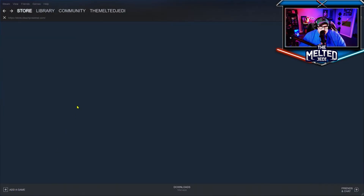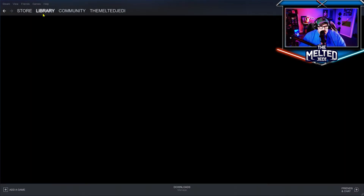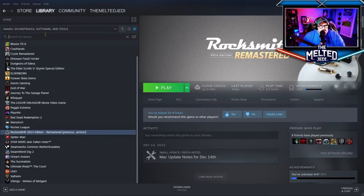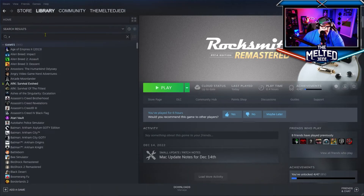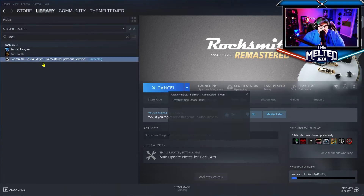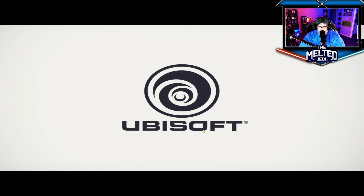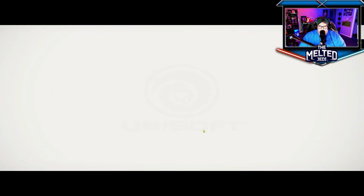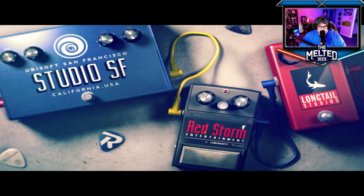Let me bring up Steam and type in Rocksmith — I'll show you here. Yeah, here it comes. It's actually launching in my full ultrawide resolution, which is nice.